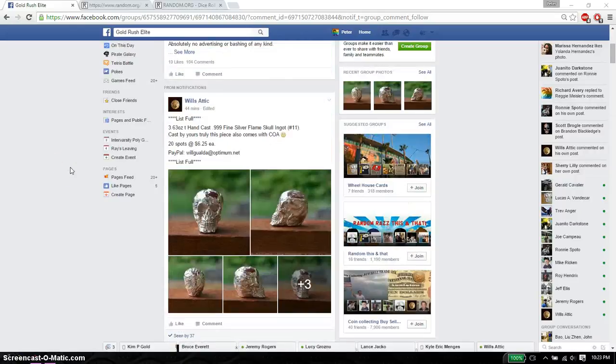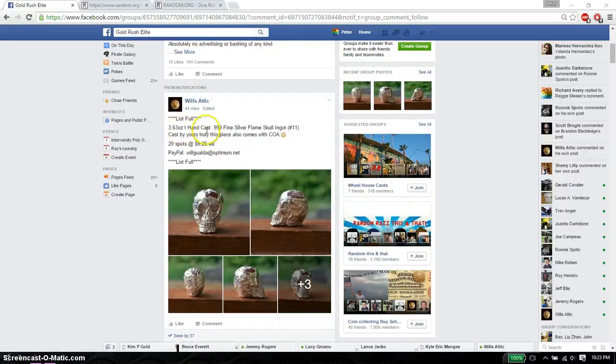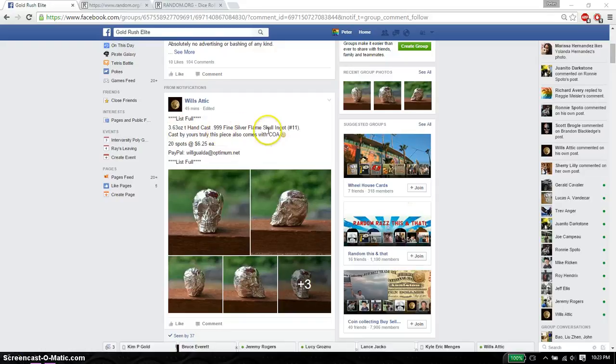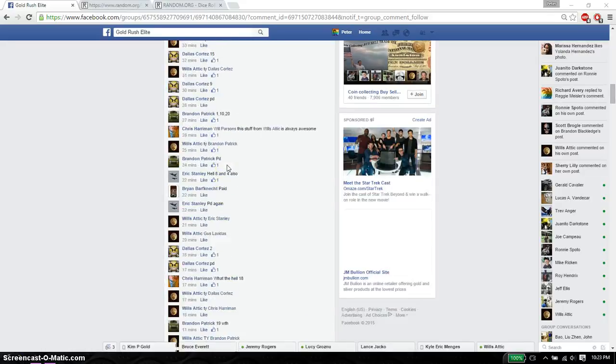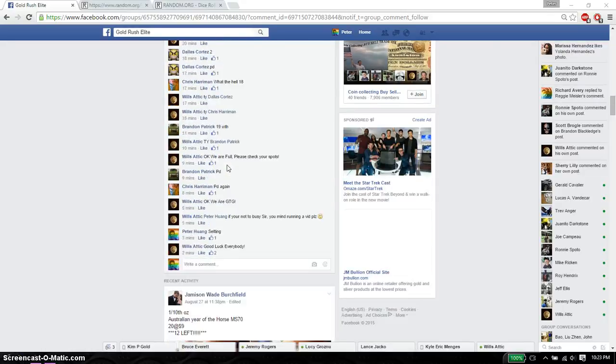Hello guys, welcome to Will's Razz. This time it's going to be for his 3.63 ounce hand cast fine silver skull flame. Alright, so let's go ahead and set it live.